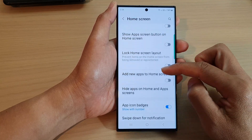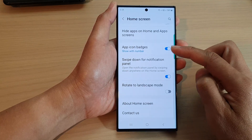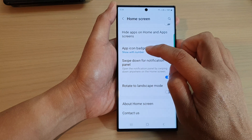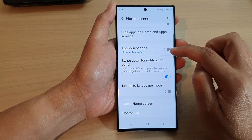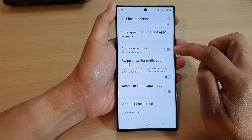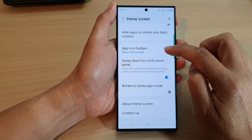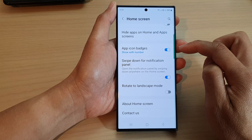Then scroll down and tap on app icon badges. Tap on the toggle button to switch it off or turn it on.